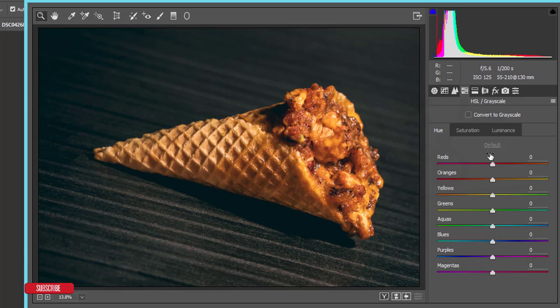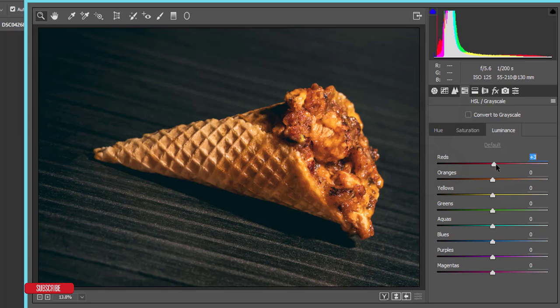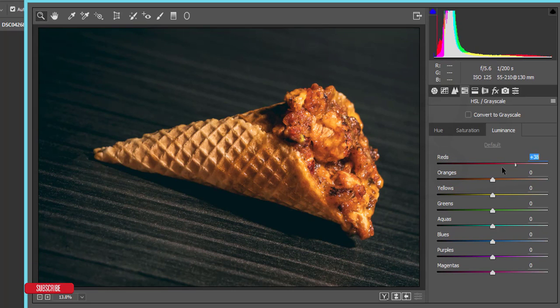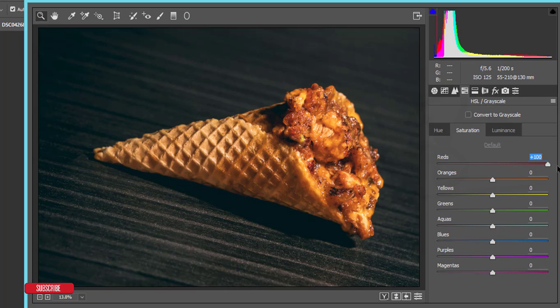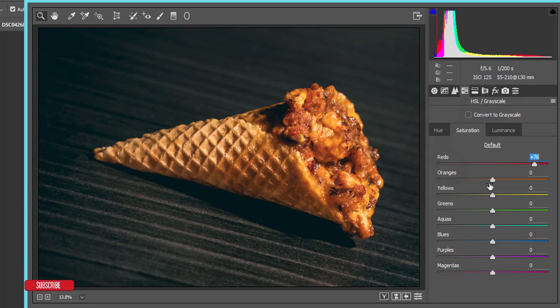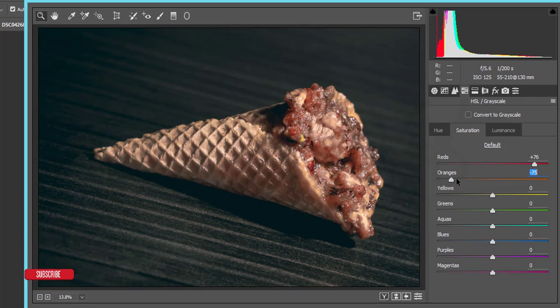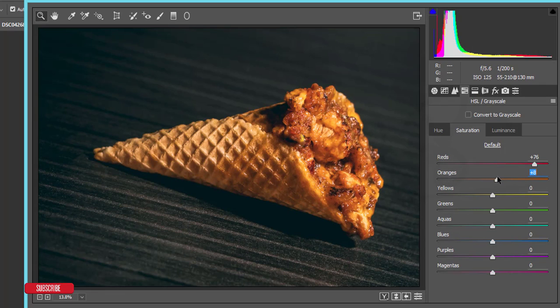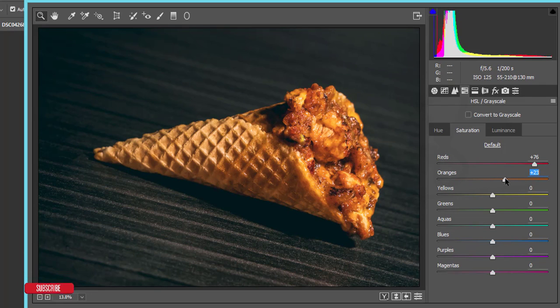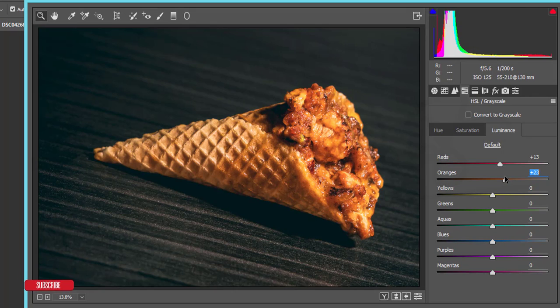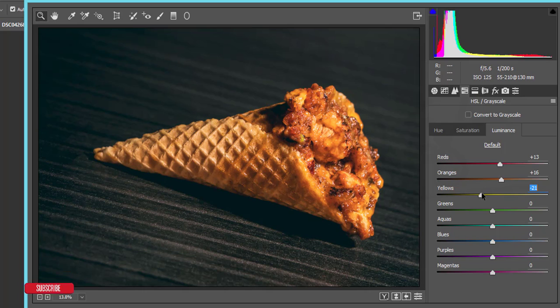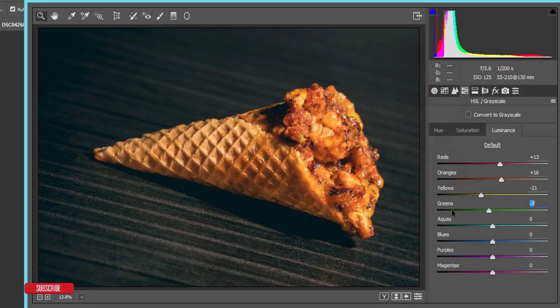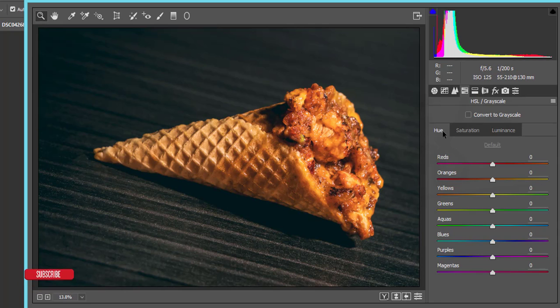I'll increase the luminance of red and the saturation. The orange, the most common color here, the major color is orange. I'll add some saturation and luminance also. And yellow, I'll make it down the yellow color.